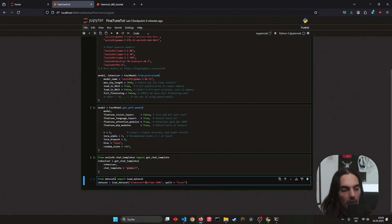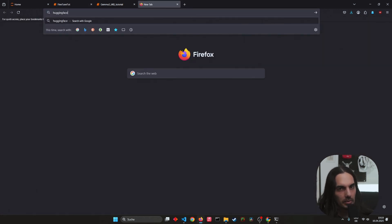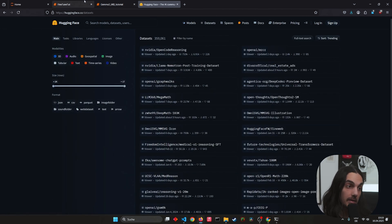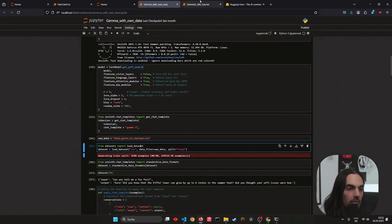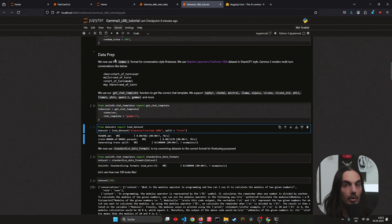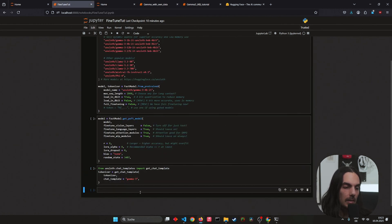Here we're loading test data from Hugging Face. If you don't know what Hugging Face is, it's basically the Reddit of all open-source AIs — you can find all the models and datasets there. In the tutorial they use mlaboon/finetome-100k, but we don't want that. We want to use our own dataset, and I'll show you right now how to create the whole dataset.